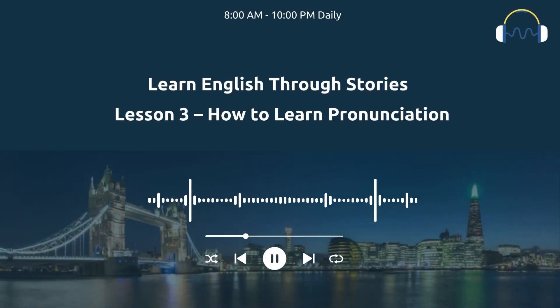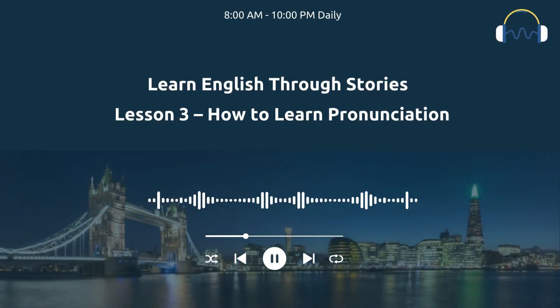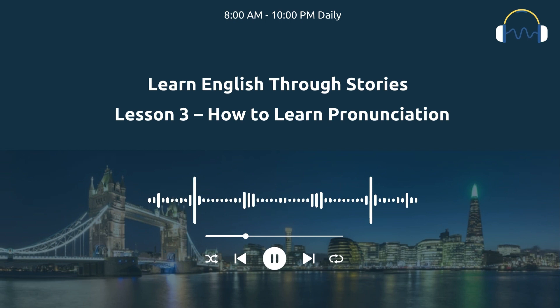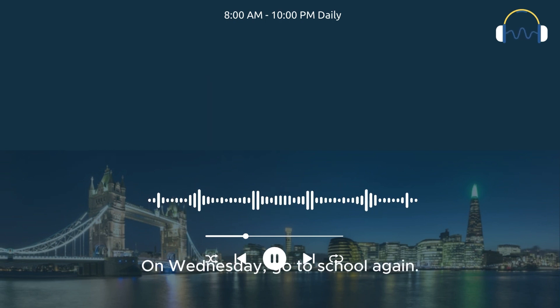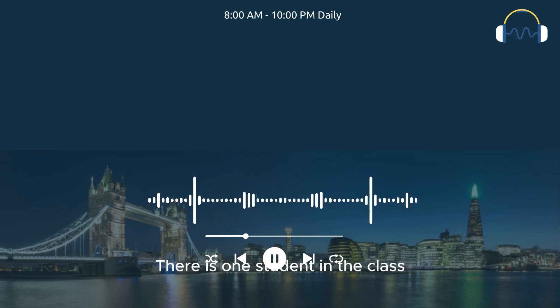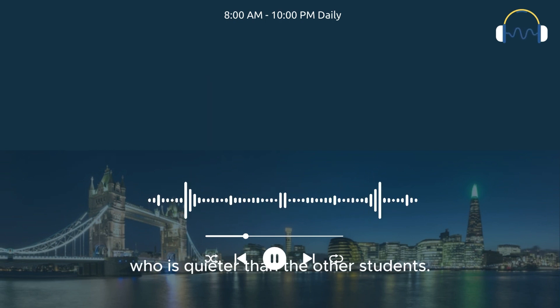Learn English Through Stories, Lesson 3: How to Learn Pronunciation. On Wednesday, I go to school again. There is one student in the class who is quieter than the other students.